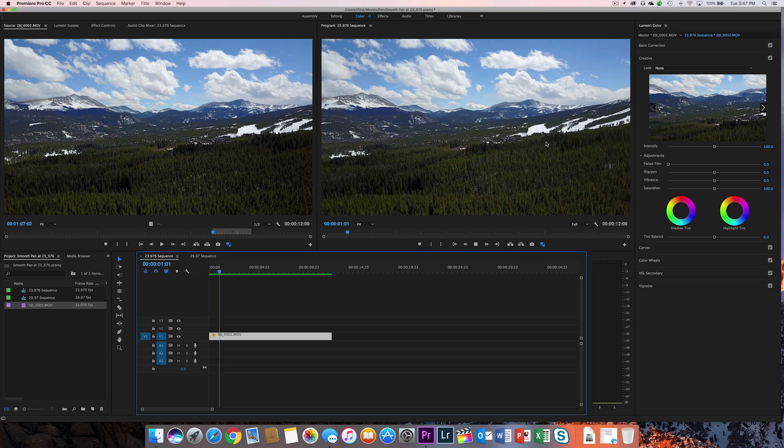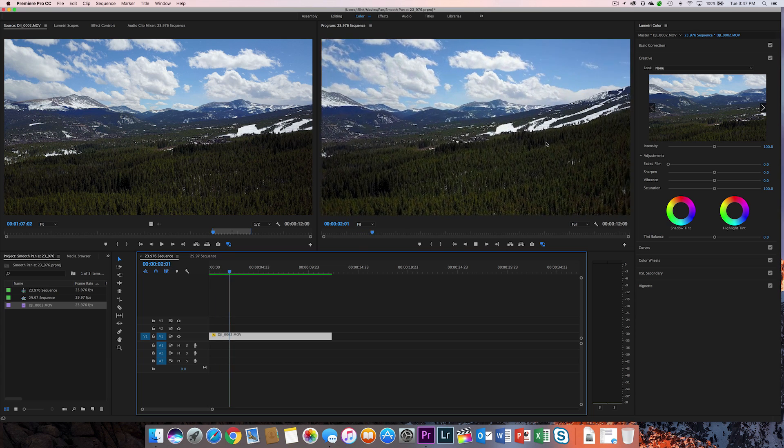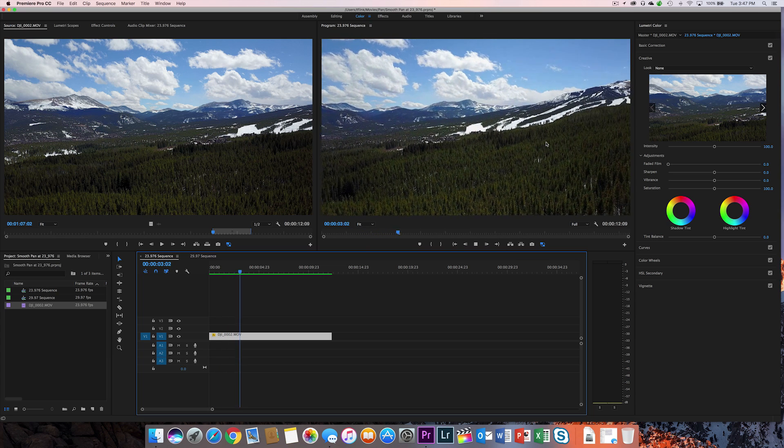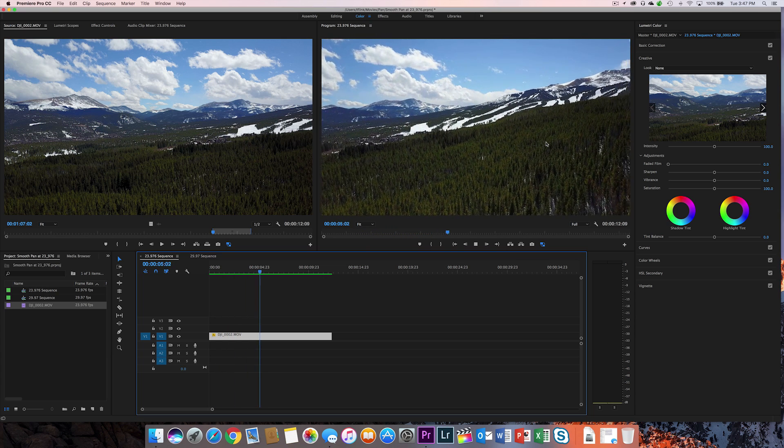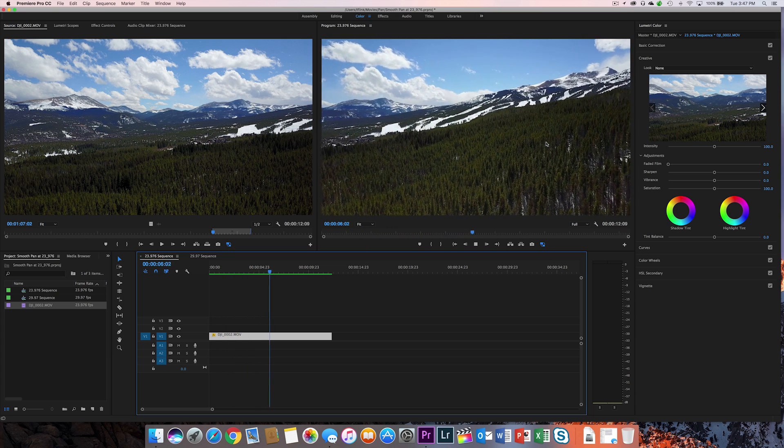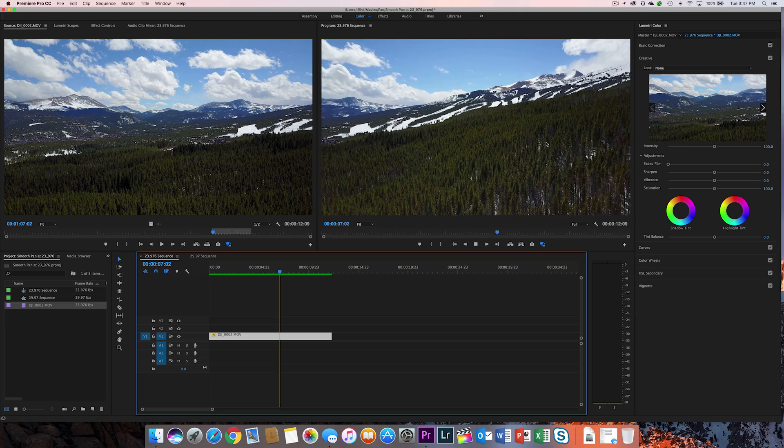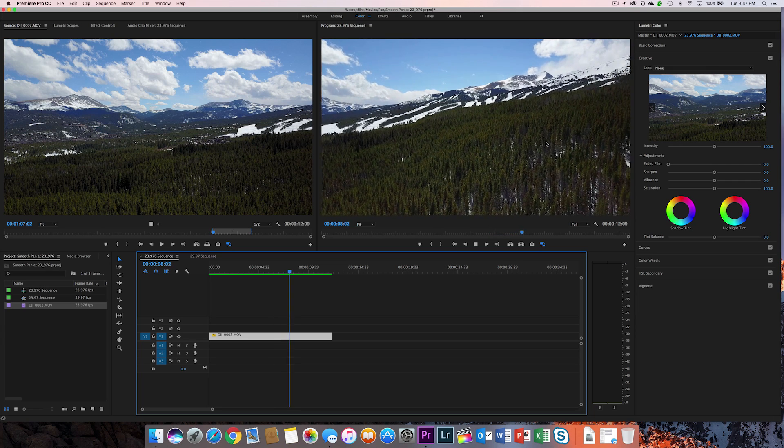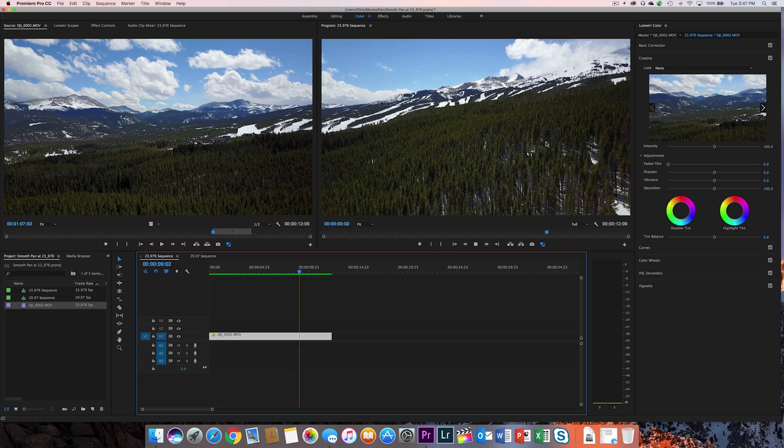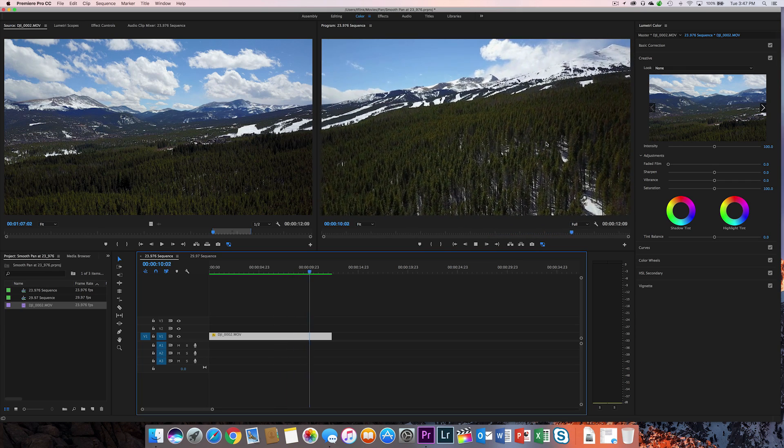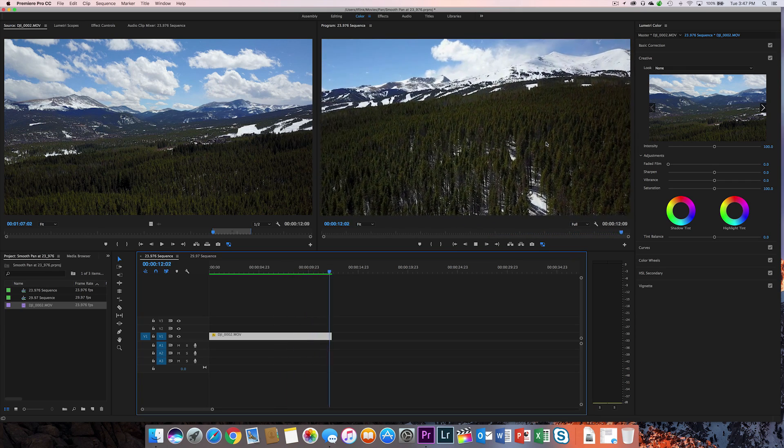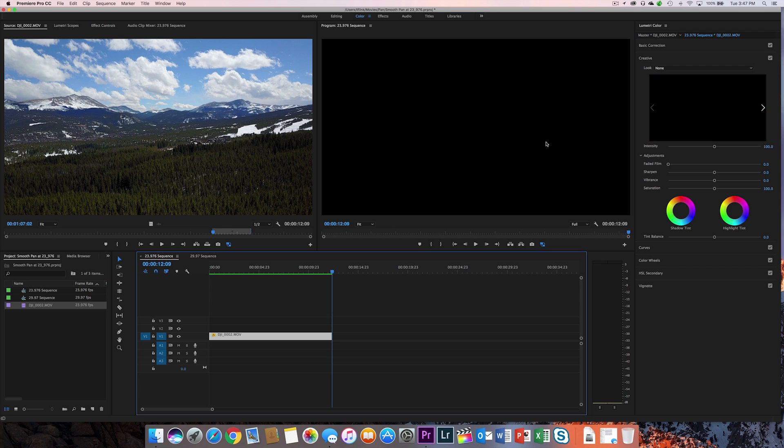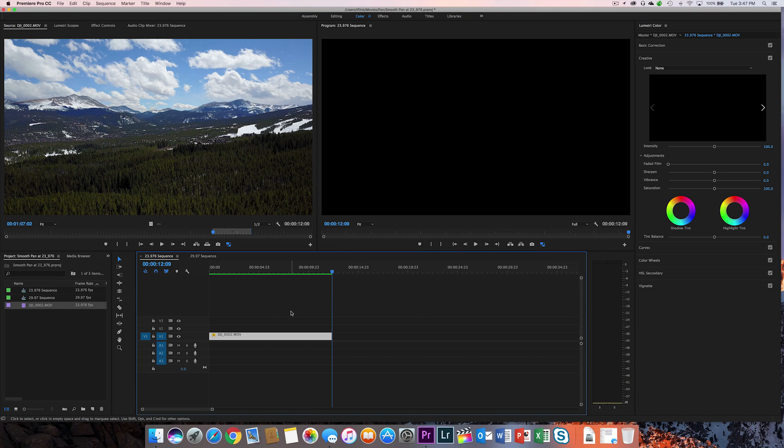Now you can see that we've rendered the file. And we've changed the sequence settings to 23.976 through interpret footage. It's much smoother than the original. So here's some examples of exactly what happens when we apply these. And you can see some side-by-side examples.